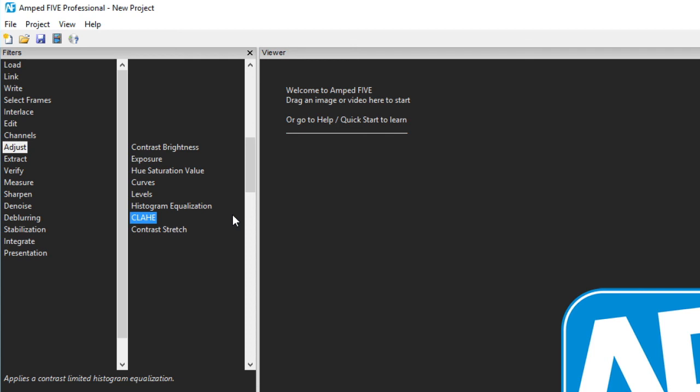To end this section we have contrast stretch that expands the pixel values across the whole available range.